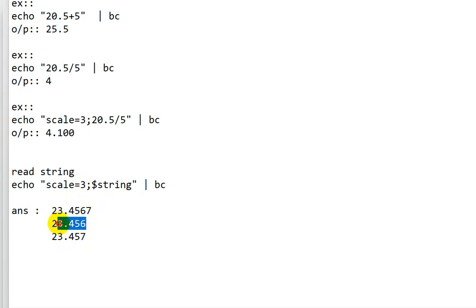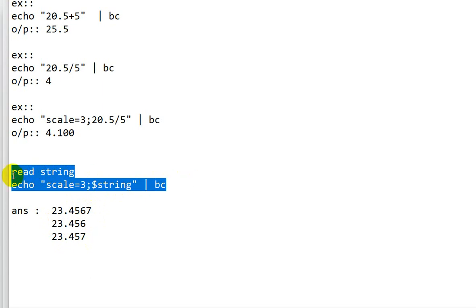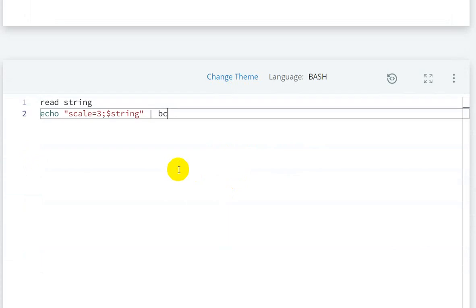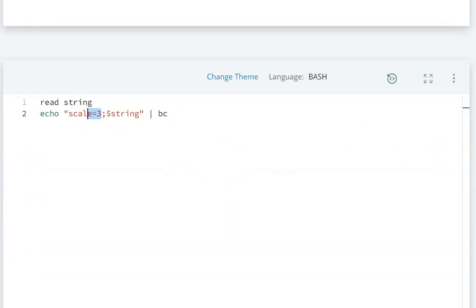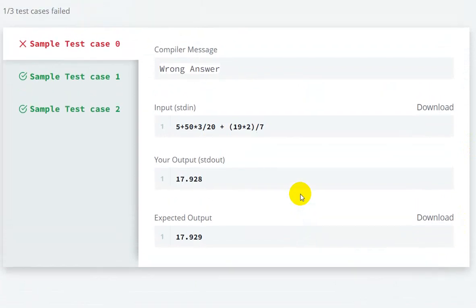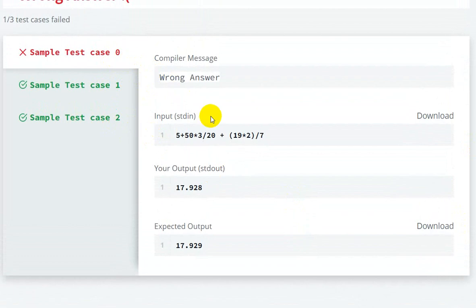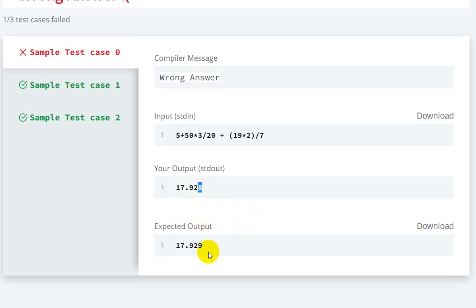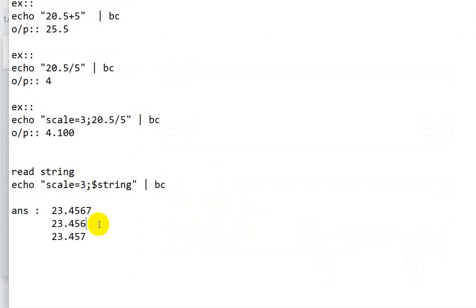When we run the code using `scale=3`, we can see that test cases 1 and 2 pass, but sample test case 0 does not pass. The reason is that `scale` only displays up to three decimal places without rounding off. There is a difference of 1 in the last digit, which confirms this is a rounding-off issue.